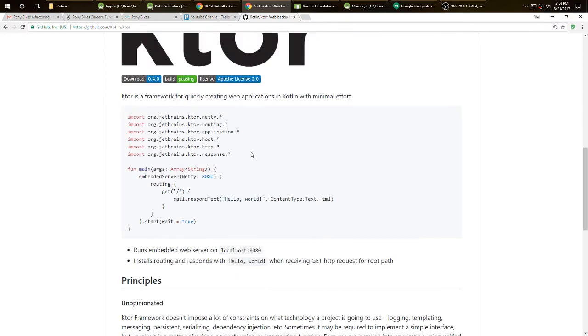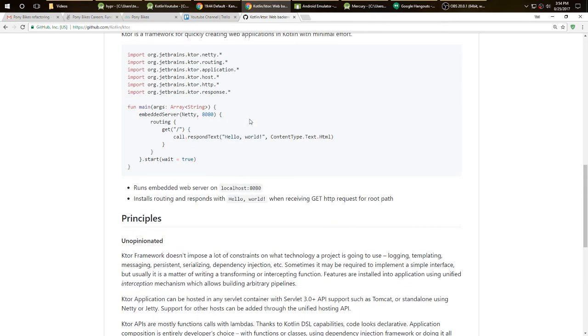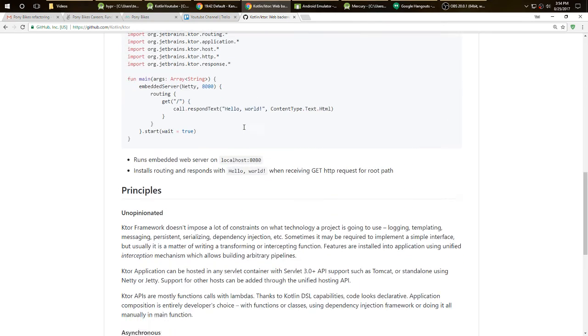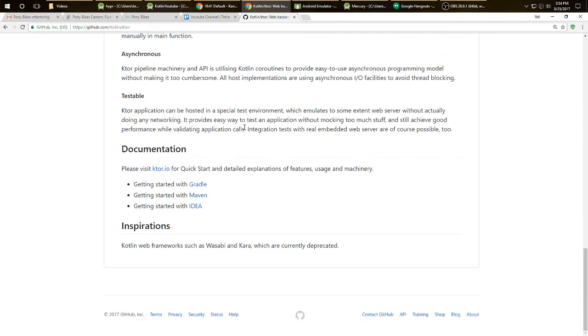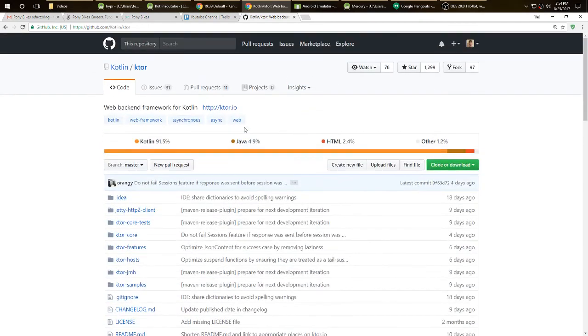With Ktor, it's very simple. It's a lot more simple than Node.js, because all the features are stripped down. I recommend it, because it's the same language as developing for Android with Kotlin.